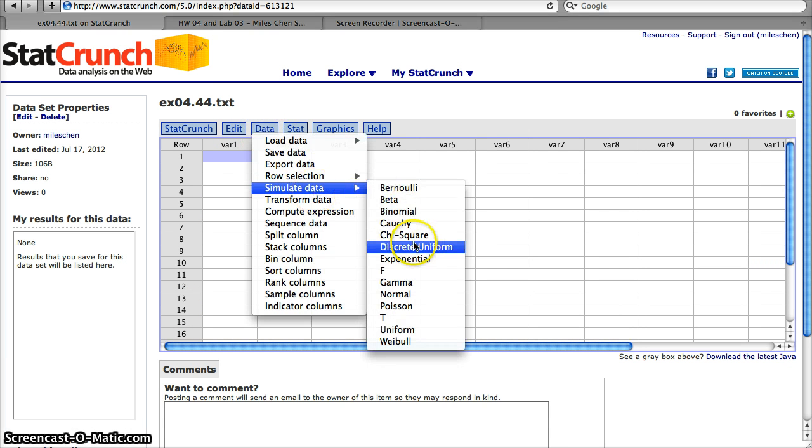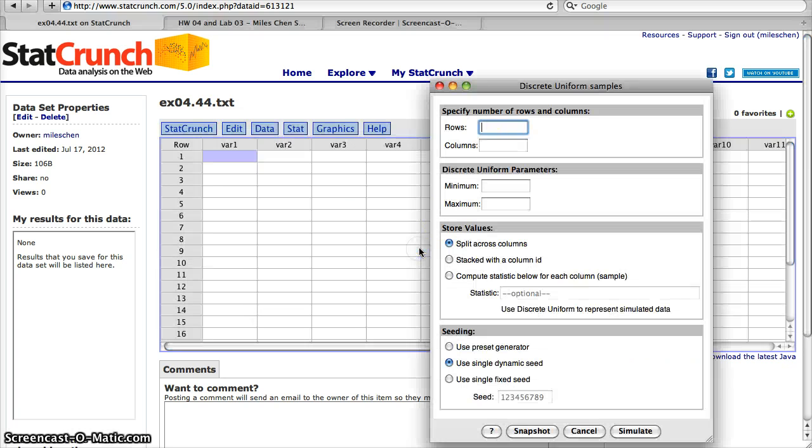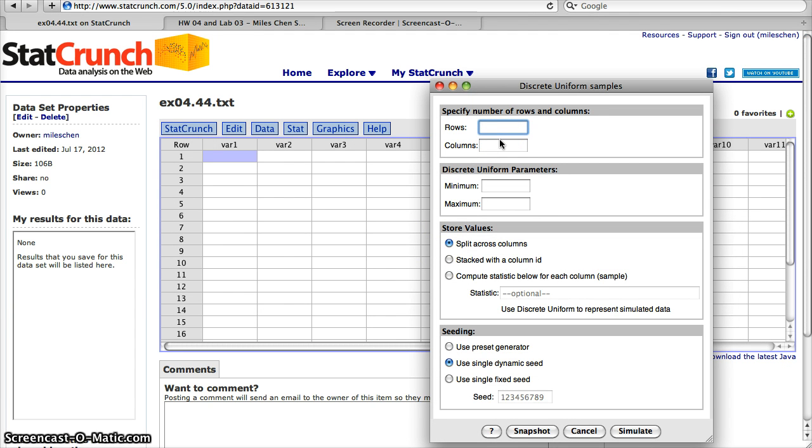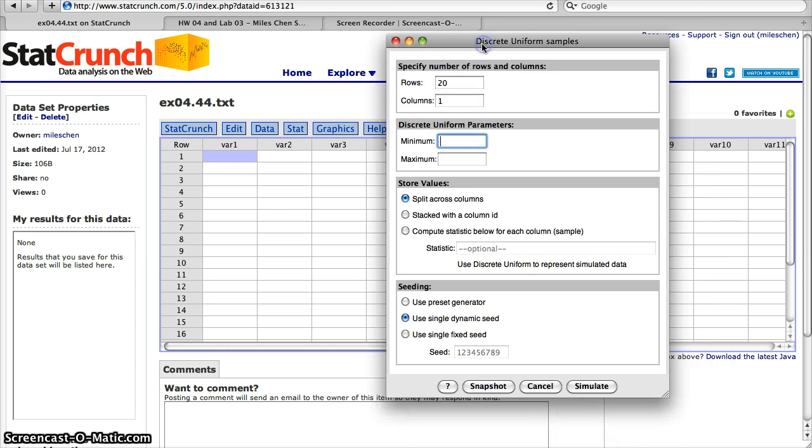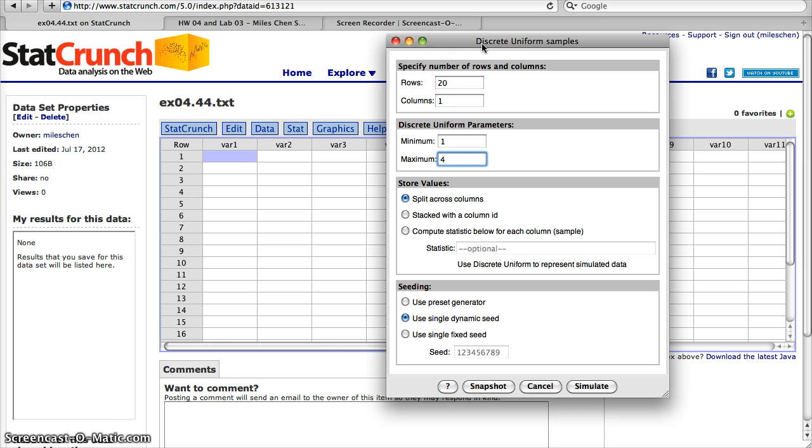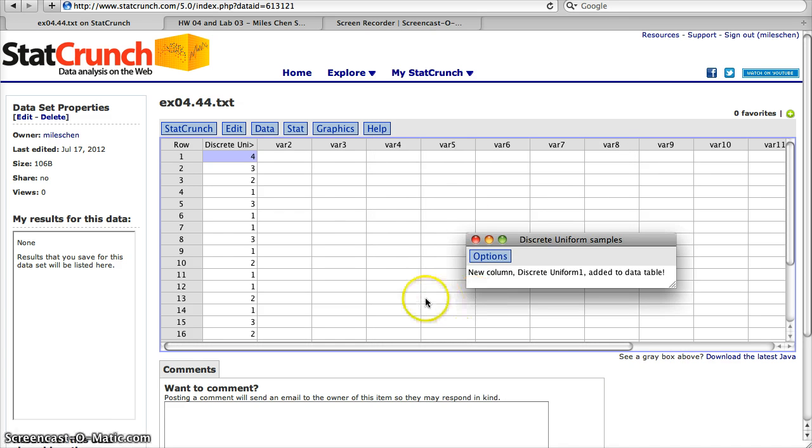We can simulate this by going to Data, Simulate Data. We're going to use discrete uniform. For problem 575, we're rolling a four-sided die 20 times, so we enter 20 rows in one column. The minimum for a four-sided die is one, and the maximum is four. For a six-sided die it would be one through six, but here we use one through four and simulate.